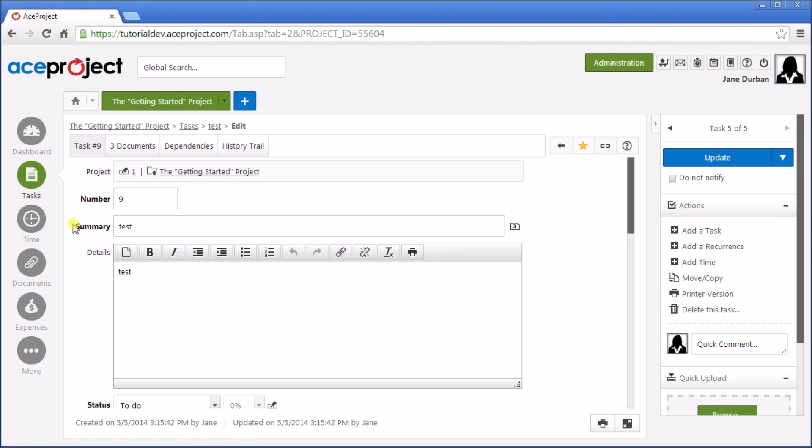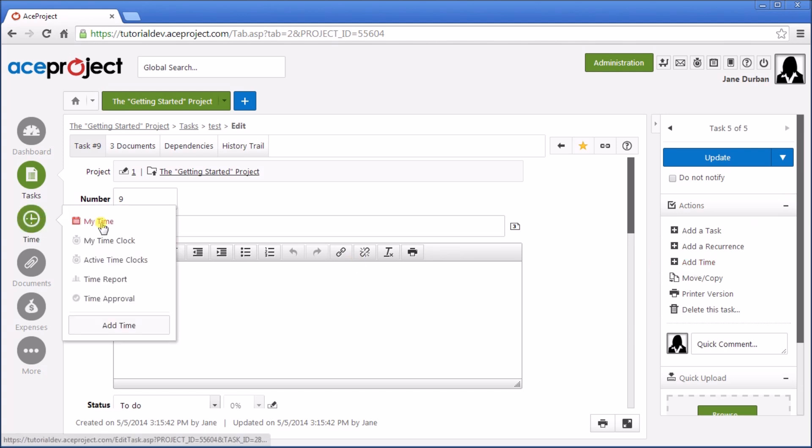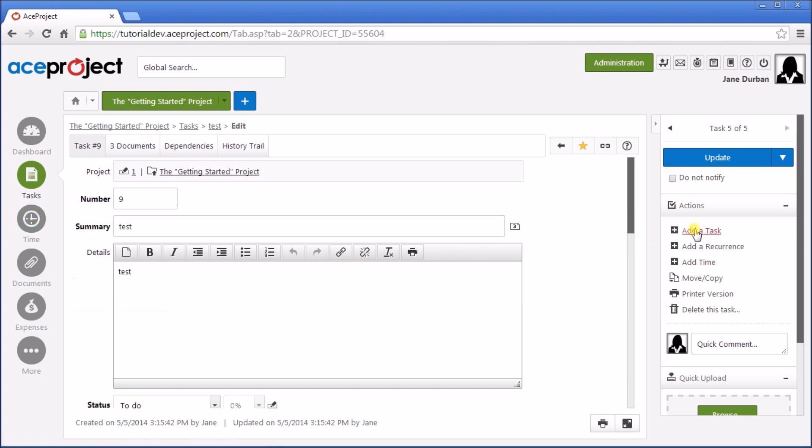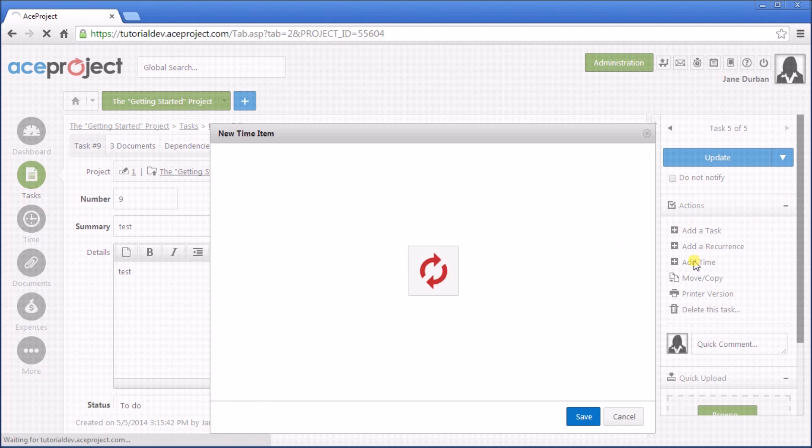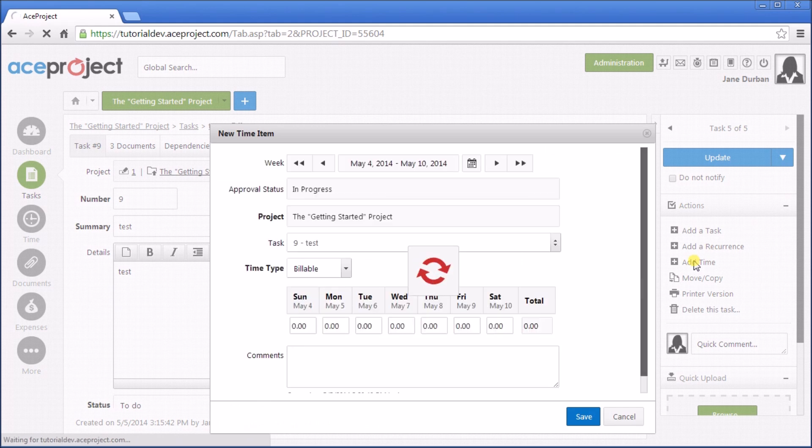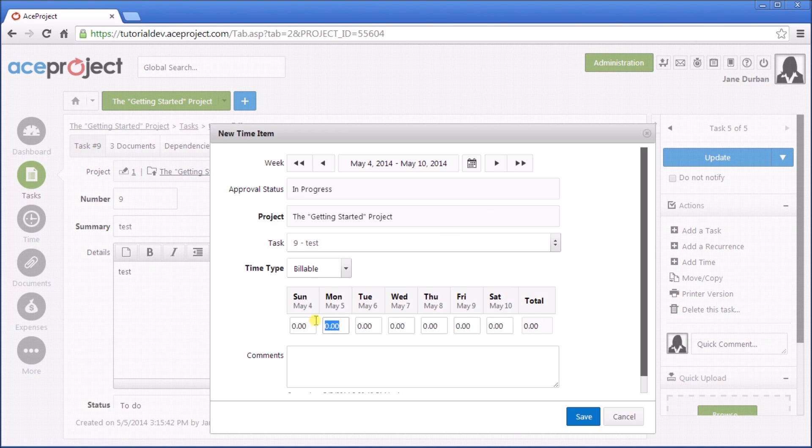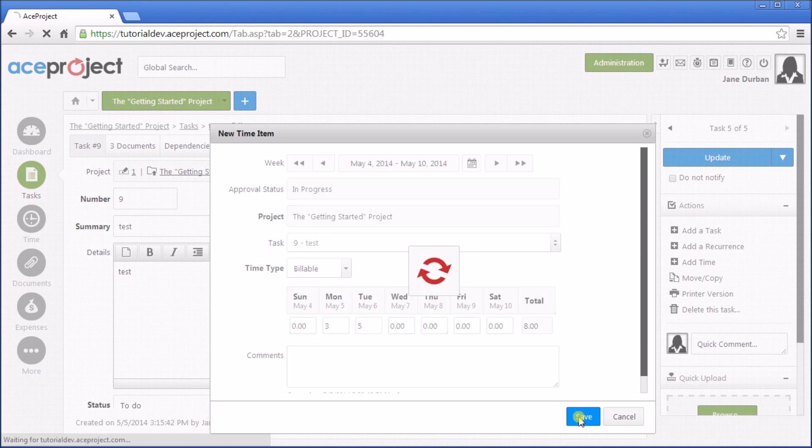Or we can always go to Time, My Time, and Add Time from there. So let's add time from here. A new Time Item window comes up. And we can select the days that we've worked on this, and the hours on those days. And then simply click Save.